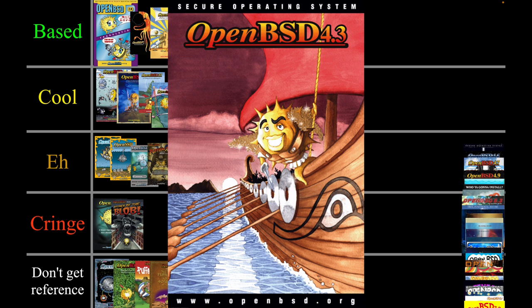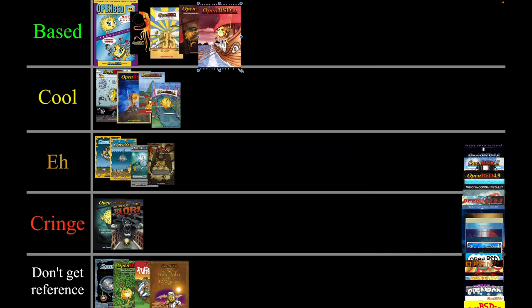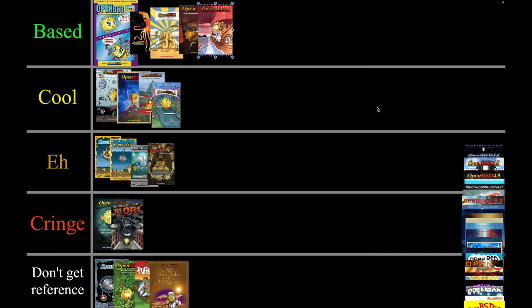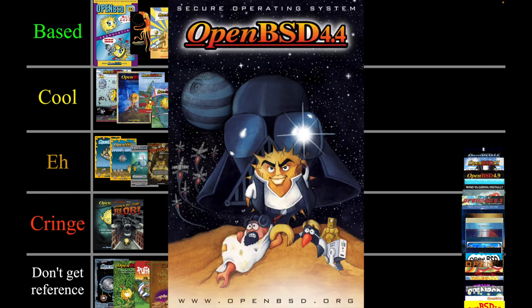This ship — I think the look on his face is pretty cool and the ship is actually pretty awesome, so I'm going to put this one in based as well.